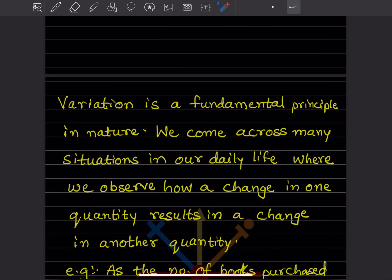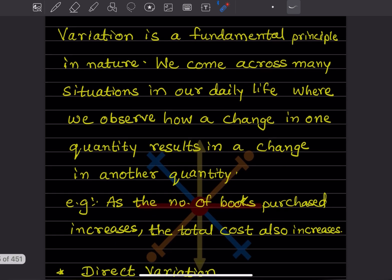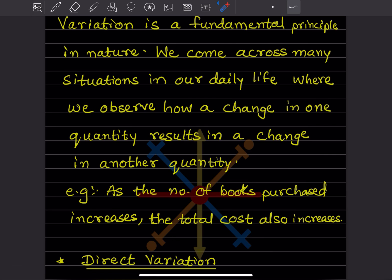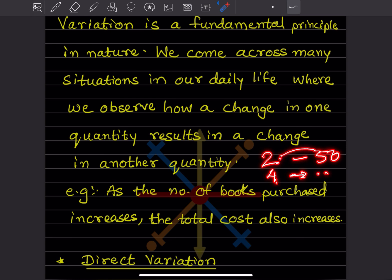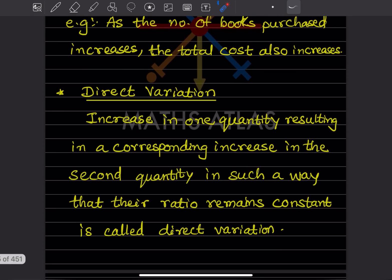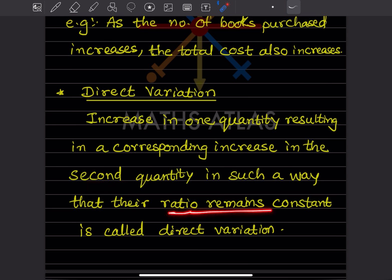What do you mean by variation? Variation is a fundamental principle in nature. We come across many situations in our daily life where we observe how a change in one quantity results in a change in the other quantity. For example, as the number of books purchased increases, the total cost also will increase. The increase in one quantity resulting in a corresponding increase in the second quantity, in such a way that the ratio will remain constant, is called direct variation.